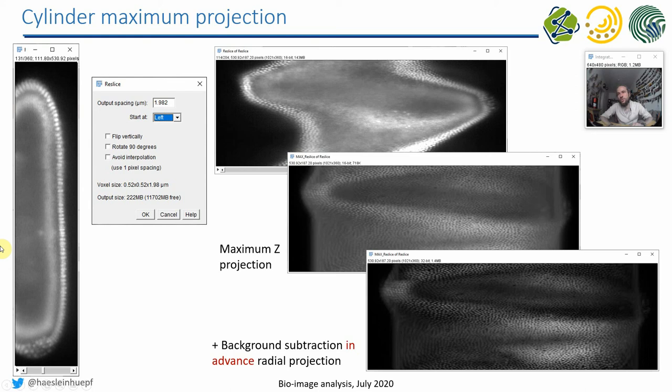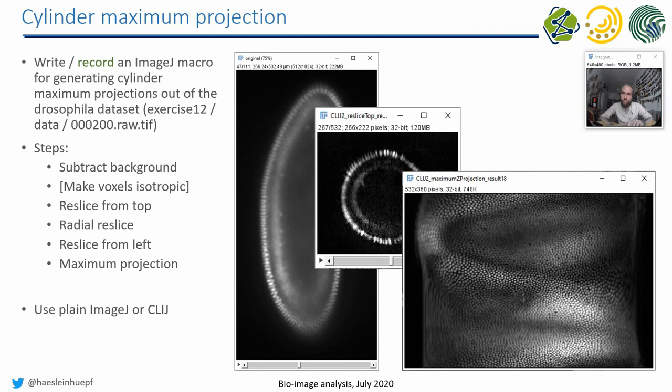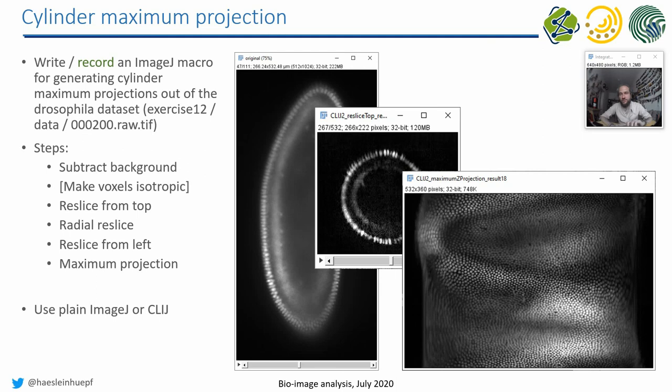That brings us to the exercises. I would like to ask you to do this. Download the Drosophila dataset from last week. It's in the folder of last week. You do these reslicings in the steps I just showed. You also find them here on the left: reslicing from the top, radial reslice, and reslicing from the left. Then you do a maximum projection. You can do this in ImageJ macro, and you can do this in CLIJ. I would assume that on a graphics card it's faster. Furthermore, try with and without background subtraction to get a bit of feeling of why we are doing this.